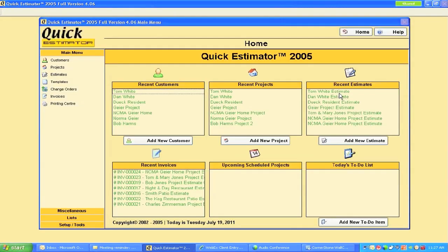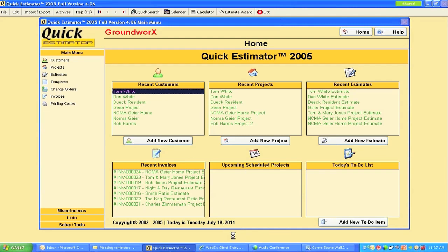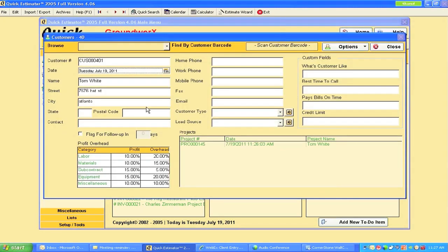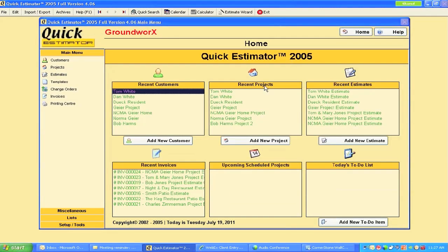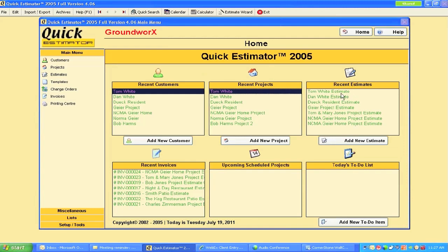When I open this up, there it is - Tom White, the customer information is there. What I put into that estimator or calculator - Hat Street, Atlanta - the project details are in place as well.